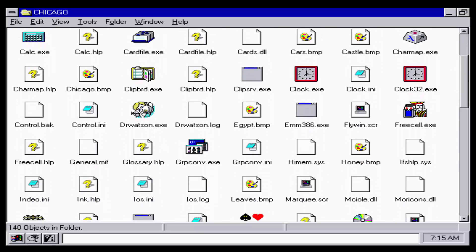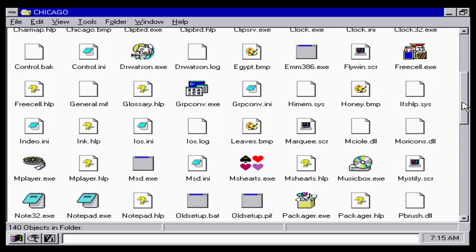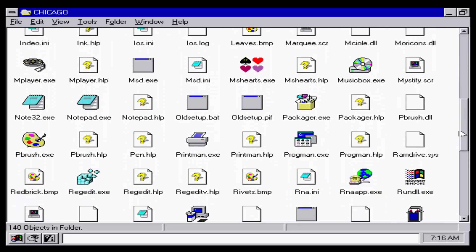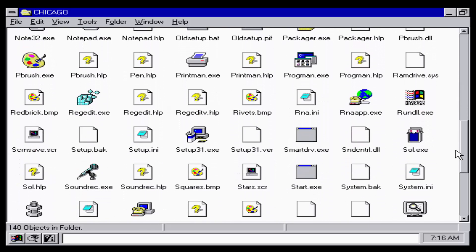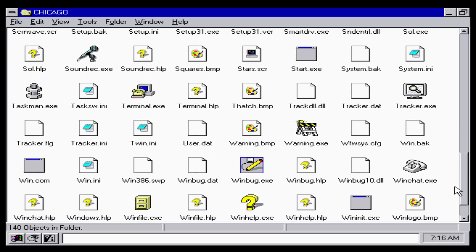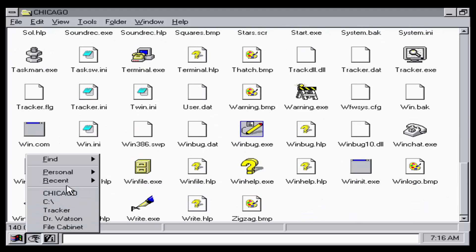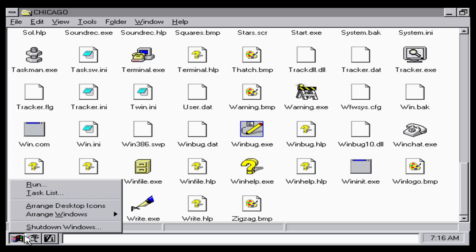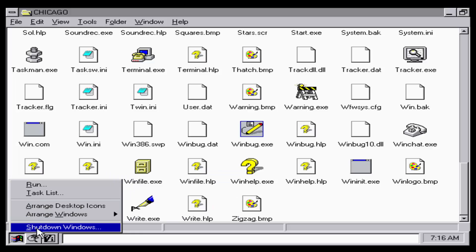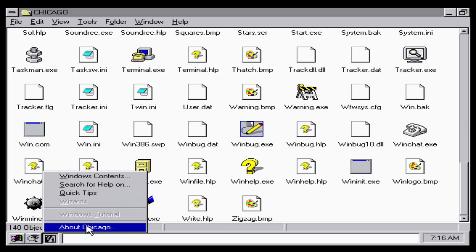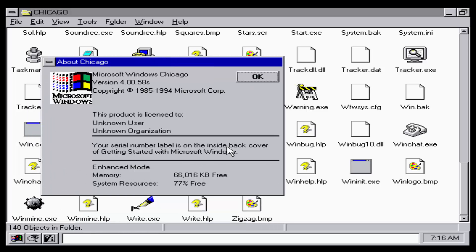As you guys can see the Chicago folder is pretty darn full. There's a lot of stuff that you didn't see in the last version of Windows which is Windows 3.1. There's a lot of stuff here that we've never seen and it looks pretty cool. Speaking of this, with PCem I found out that you can use a lot of older software. There is version 4.0.0.58 so you know this is the Windows 58 version.